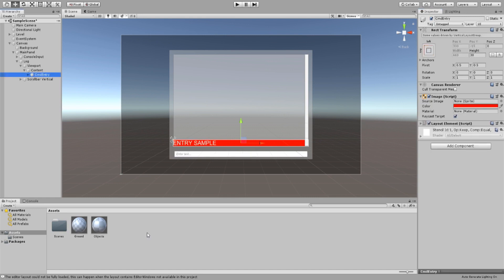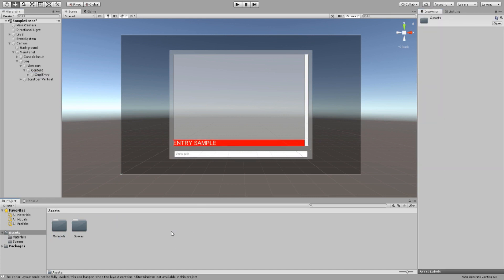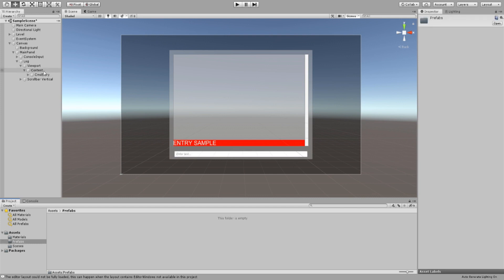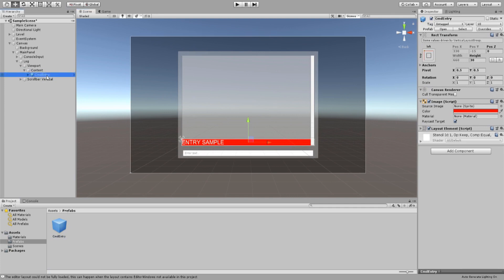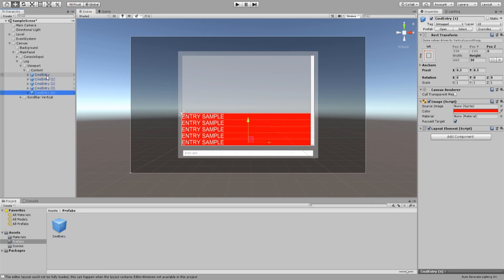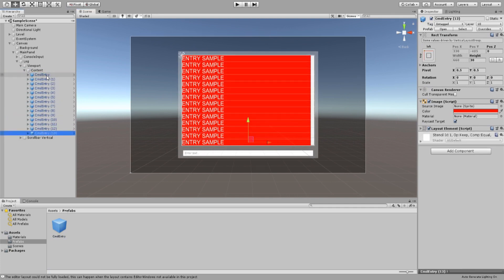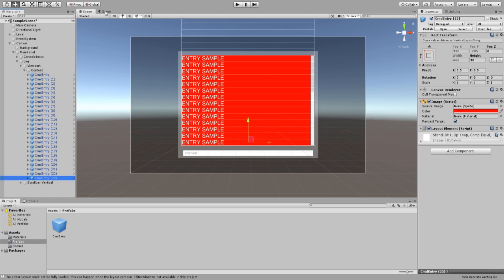I'm going to create a new folder to store our materials and prefabs. Create a prefab from our cmd entry game object by dragging it onto your project. Now, if you duplicate your cmd entry you will see the scroll view increasing in size to fit all of your entry logs. Pretty cool, right?